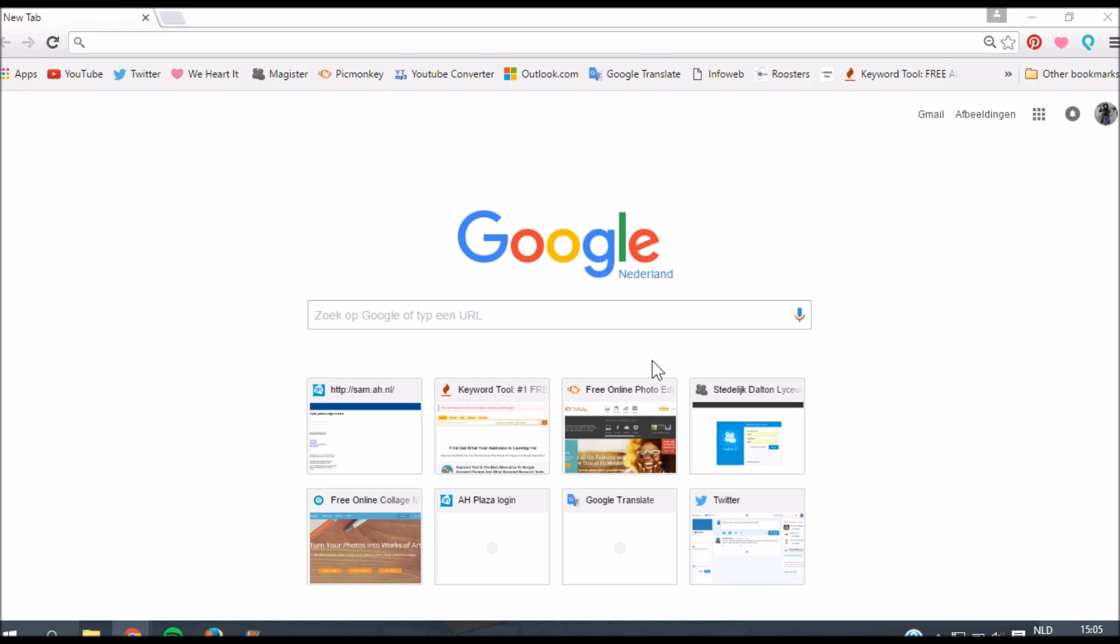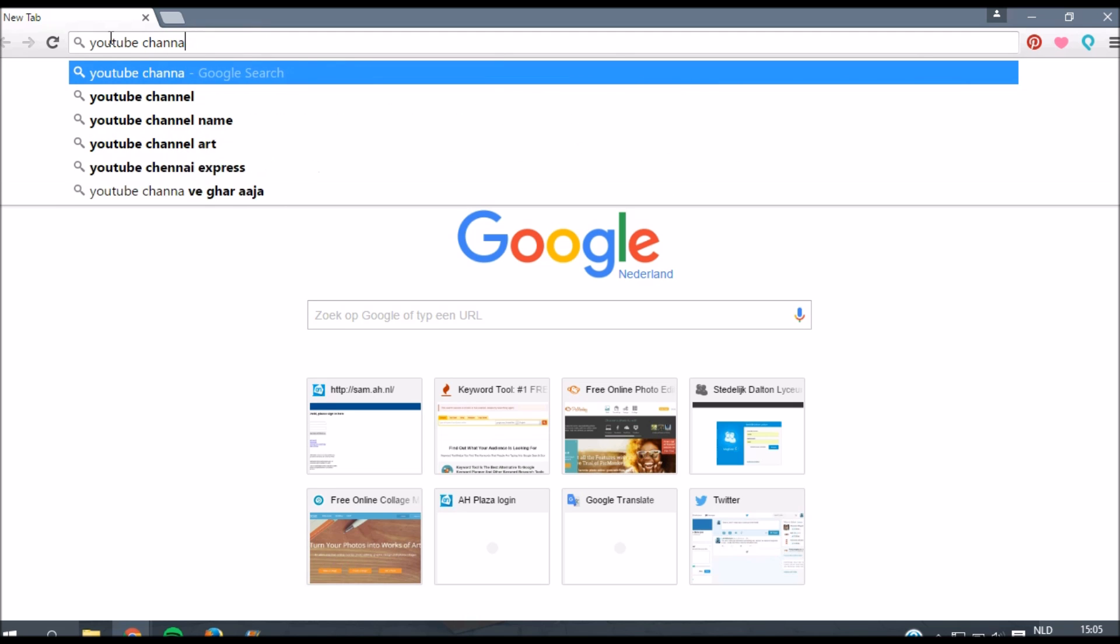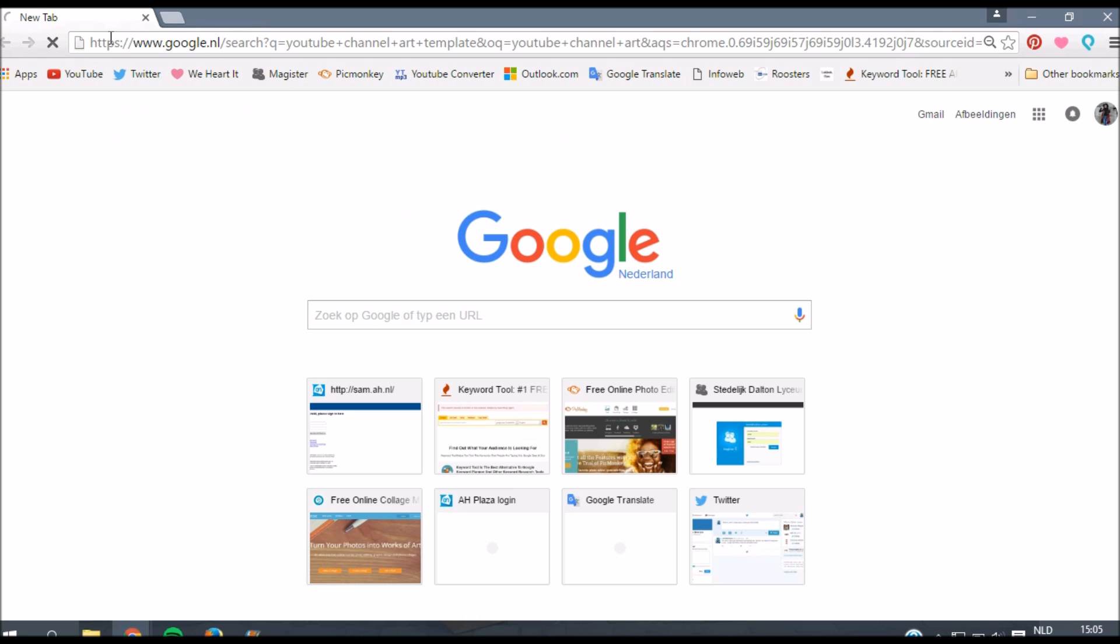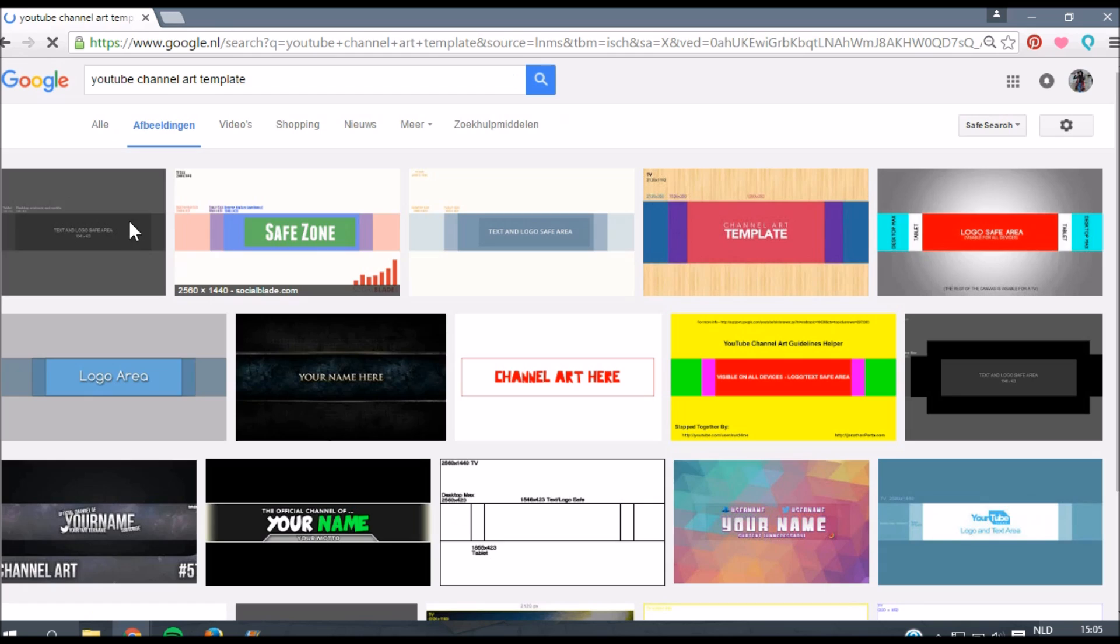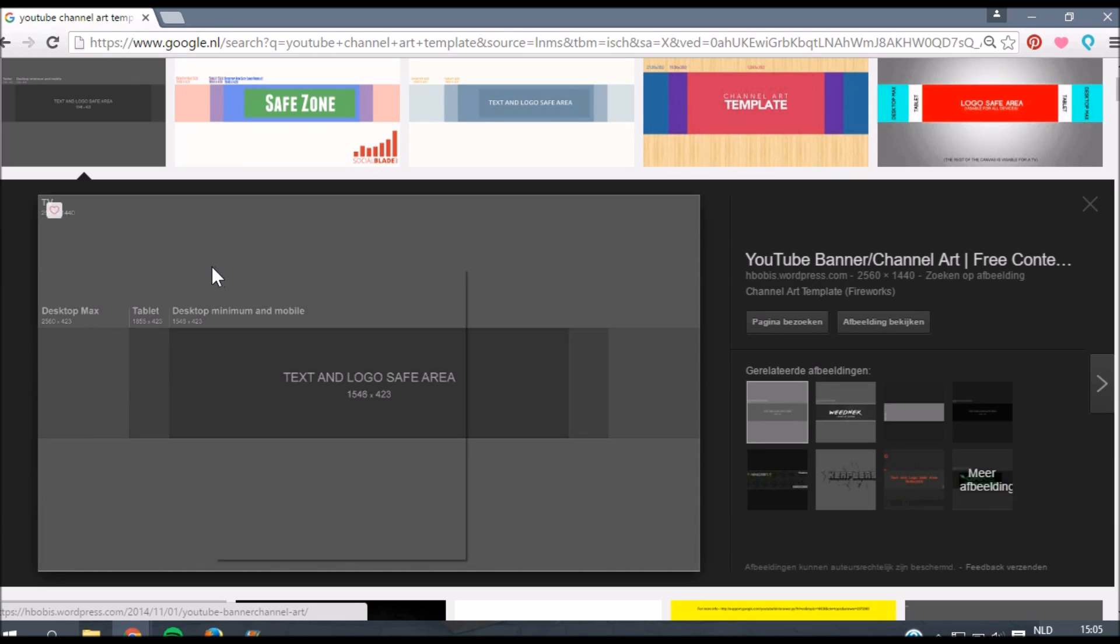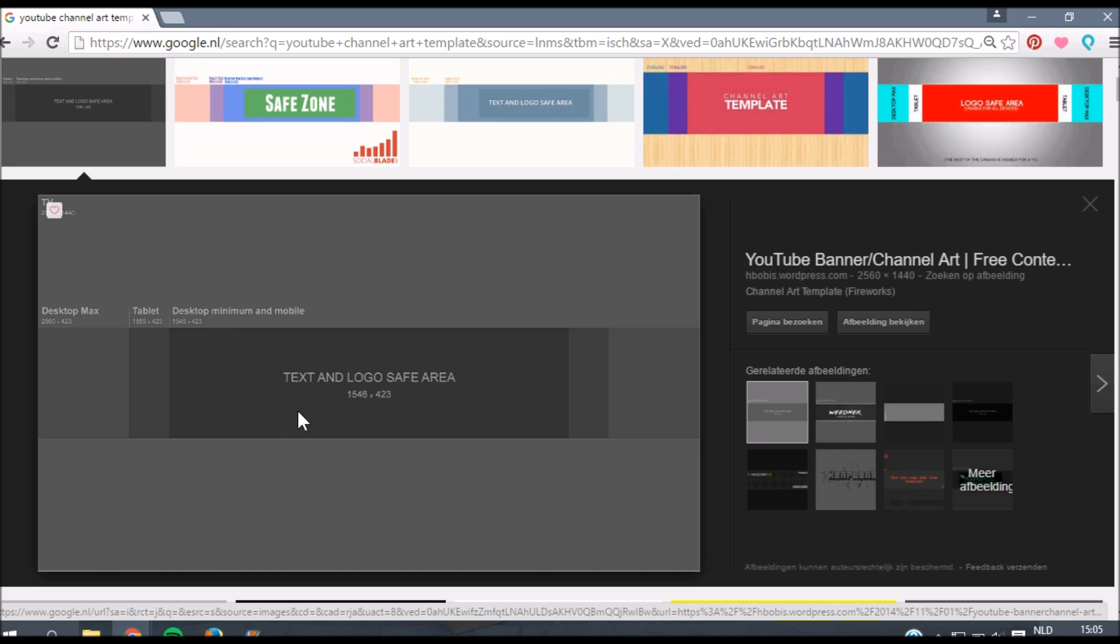The first thing that you want to do is download the YouTube channel art template because it's really important to use the right dimensions for your YouTube banner. As you can see I'm now on Google and I just want to type in YouTube channel art template. You can go to images and then the first image that will pop up is the right one. Just save this picture to your computer.